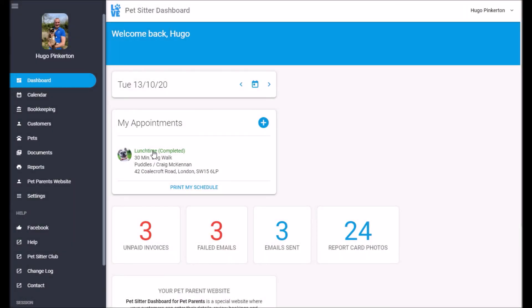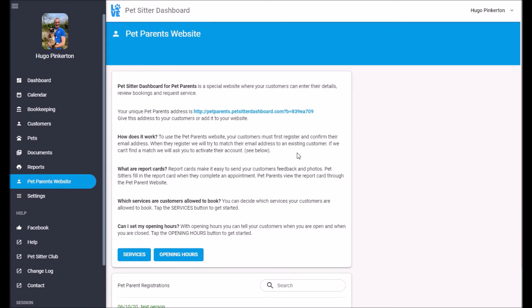I can see now that the appointment is complete. And if Craig went to the pet parent's website, he'd be able to see that appointment and see that report card that I just filled in.